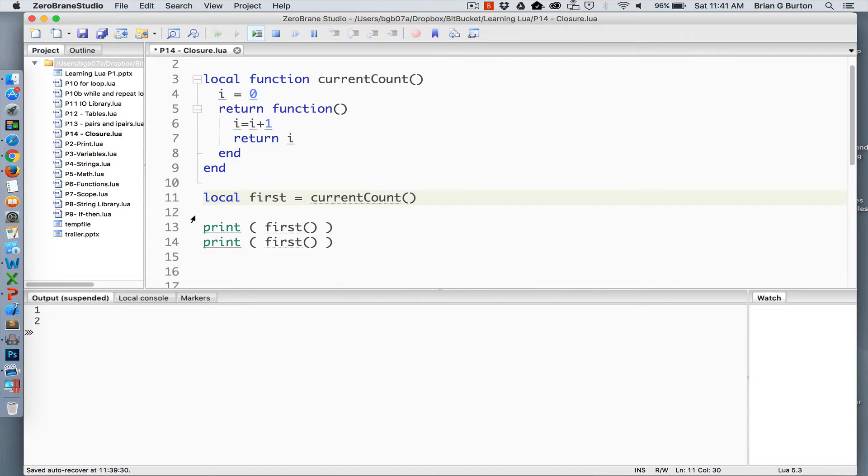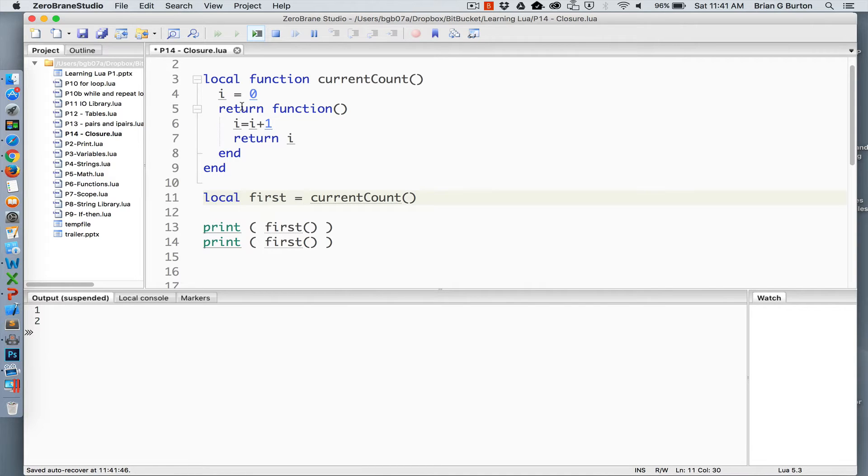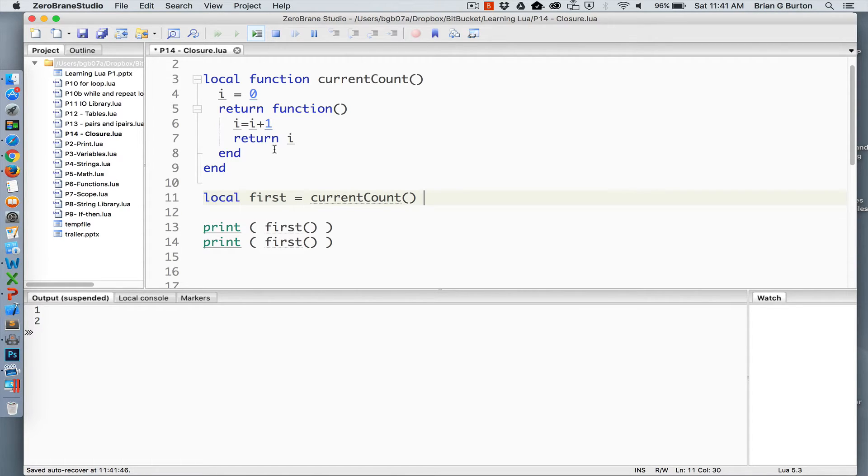So here we have an iteration function. It's going to keep track of what the current count is, and all it's doing is returning a second function or closure that is adding 1 to i and returning that value of i.